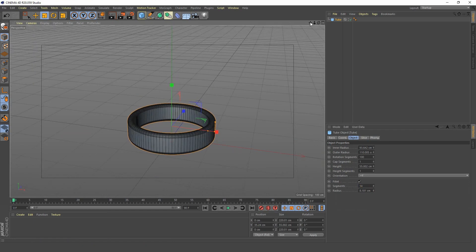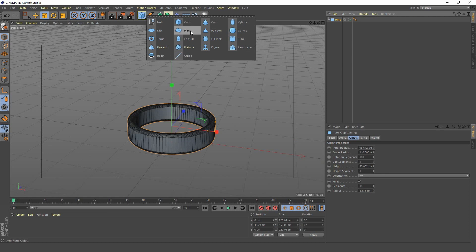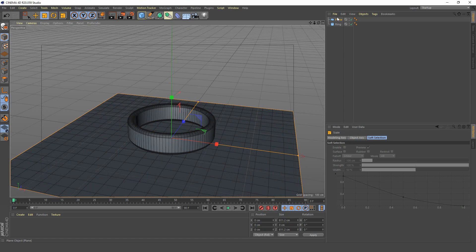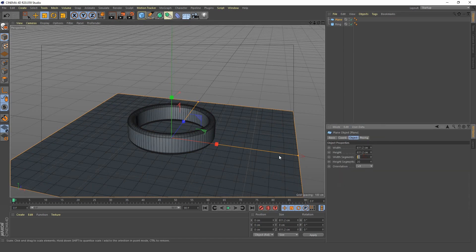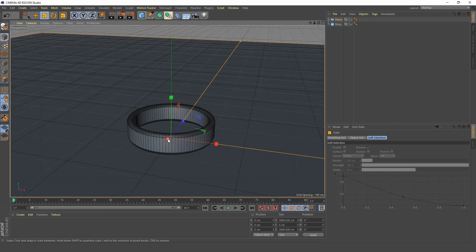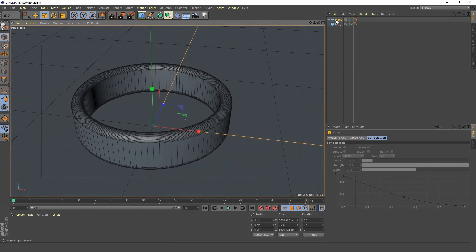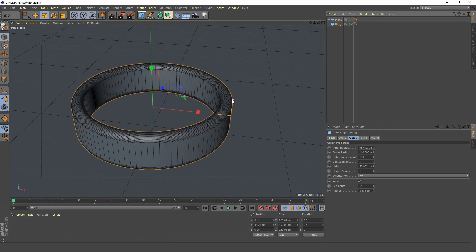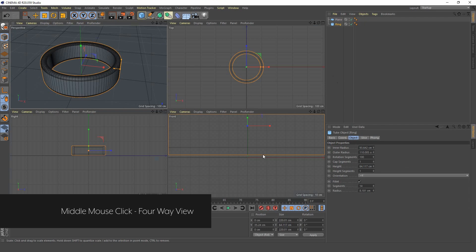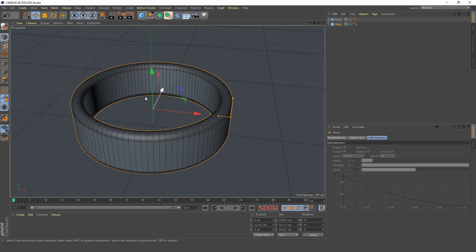Next we want to create a floor. I'm going to call this ring, and I'm going to create a plane for our floor and scale that right up. Let's keep it at 20 just for now — I'll explain why later. Let's scale this right up. The camera is going to be looking down on our ring. We want to increase the height of our ring, then go back into our front view and put the ring down onto our floor.